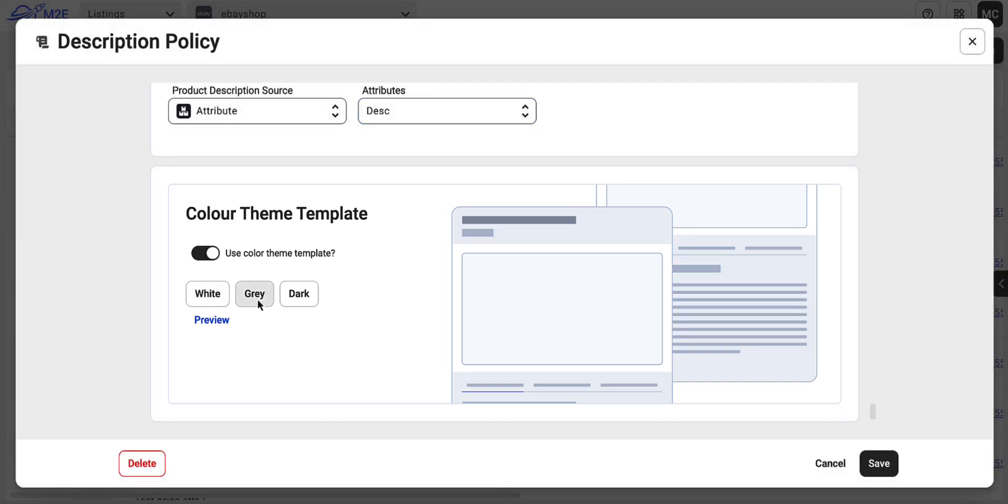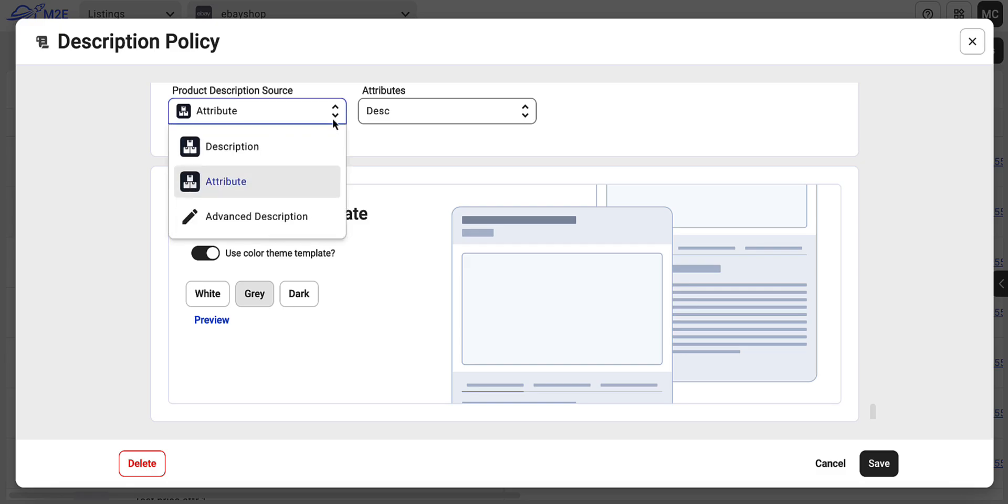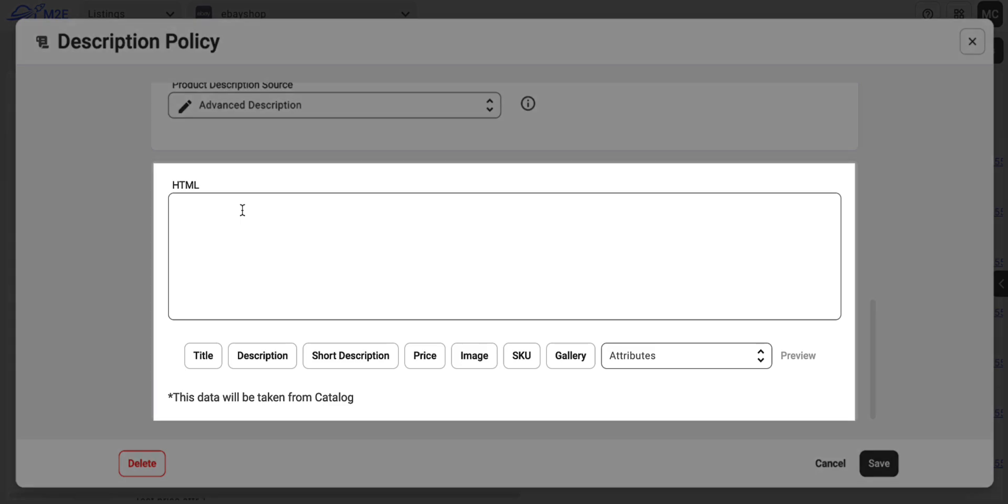For full control over your description design, select Advanced Description to create a custom HTML template.